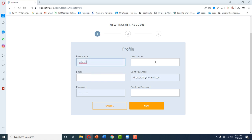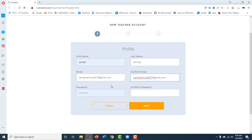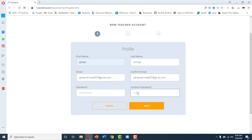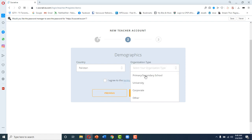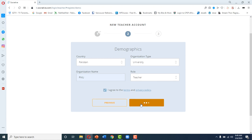I will put in my name and one of my email addresses. I have put in my email address in these two fields and now I will put in my password. You can choose any password of your choosing, but remember it should be easy to remember. The next screen will ask you to choose Pakistan as your organization type, choose university, and your role as teacher, then agree to the terms and conditions and press next.